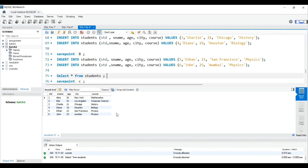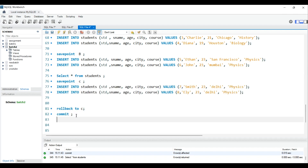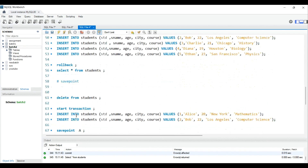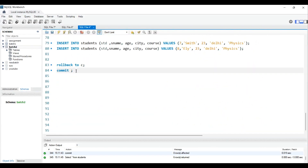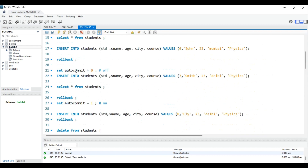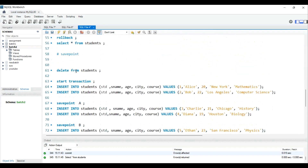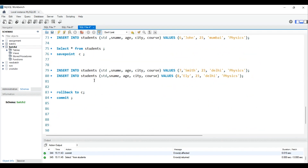Now we write COMMIT — hit Ctrl+Enter — and the six remaining records are permanently saved to the database. I hope COMMIT, ROLLBACK, and SAVEPOINT are all clear now. These commands are especially used in financial transaction systems. Remember, do not use DDL commands like RENAME with TCL — they auto-commit and cannot be rolled back. Happy learning, keep supporting, and don't forget to subscribe!